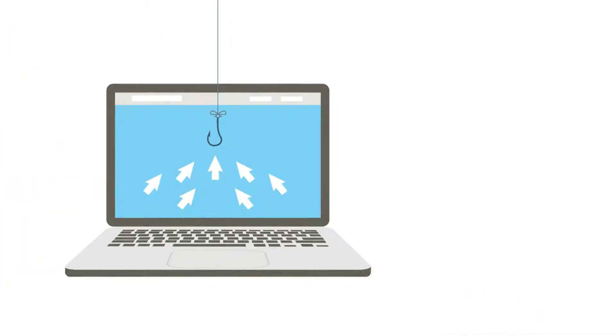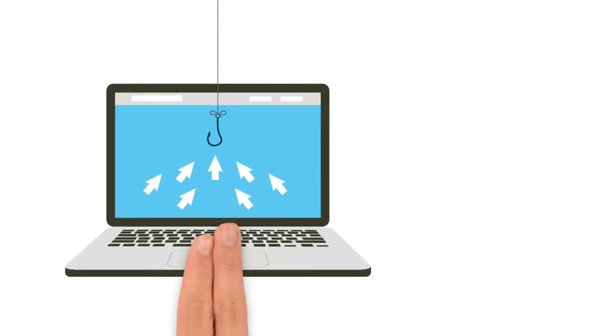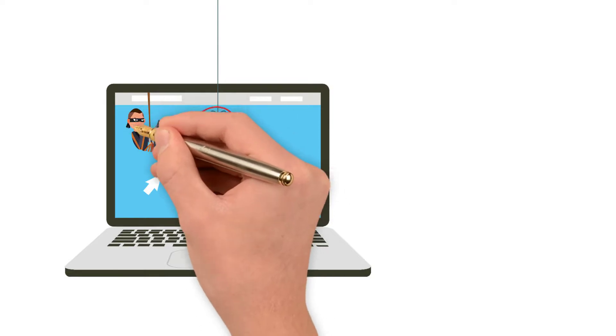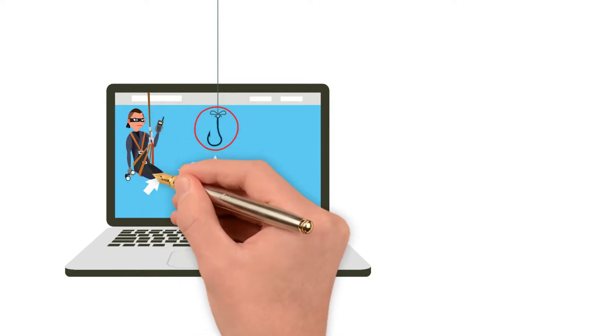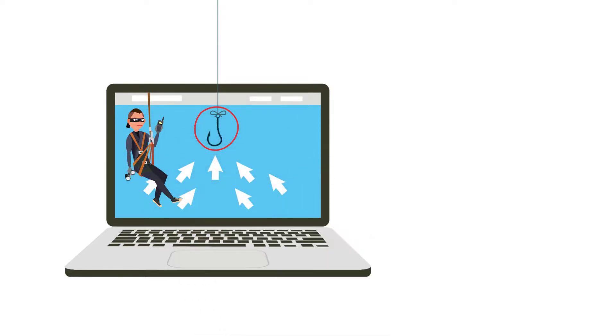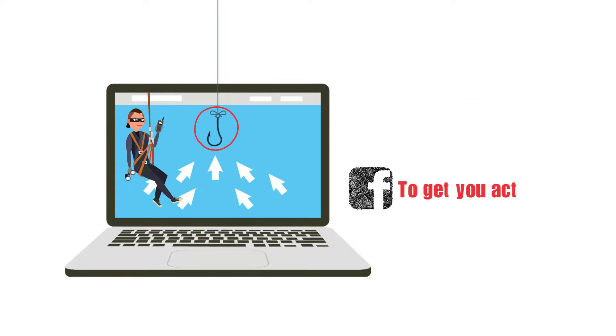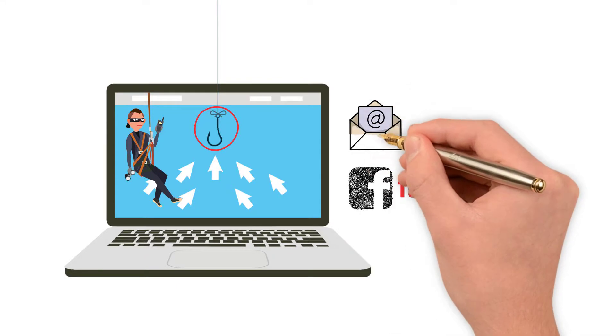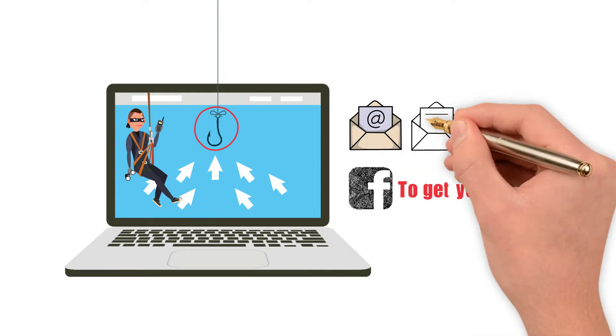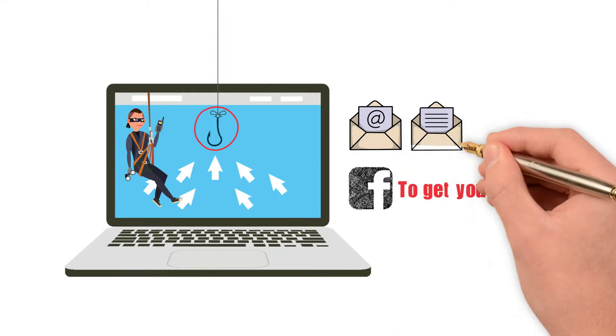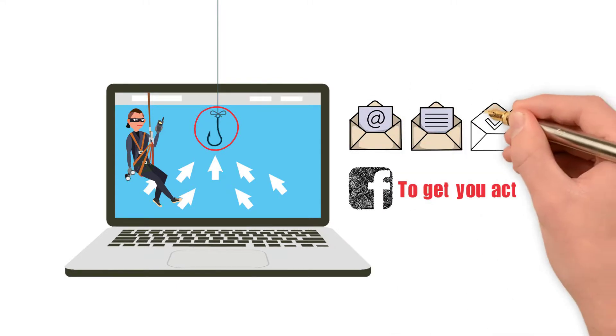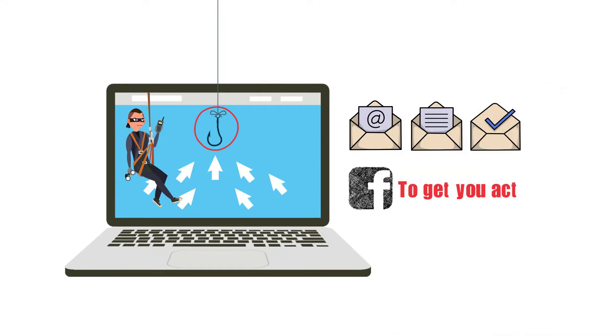Phishing campaigns are easier to stumble into than you might think, as the attacker masquerades as something you trust, such as Facebook, to get you to act. Opening an email, instant message, or text message can be all it takes.